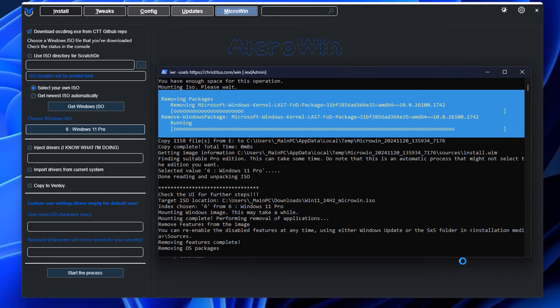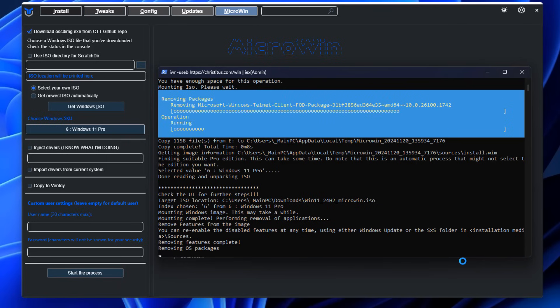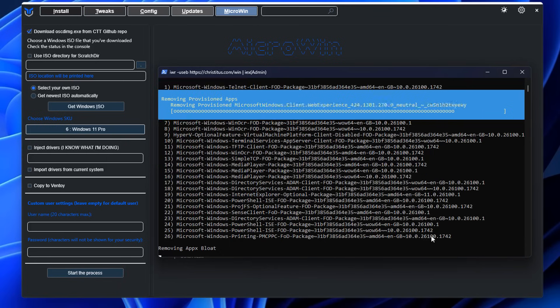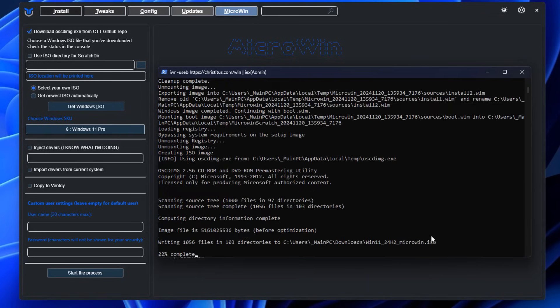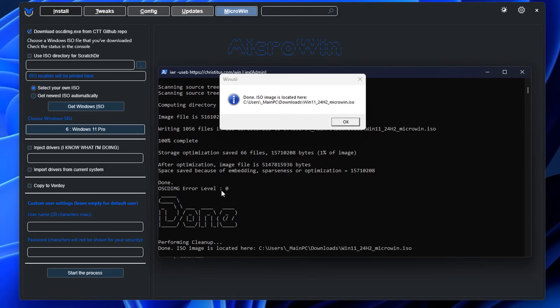What this is doing is creating a nice clean install for you to then tweak after the fact. You can use Chris's tool, scripts, or anything you like afterwards to remove telemetry and things like that. This is just giving you a cleaner install when you use the Micro Win ISO that we've just created. I'm going to boot up to that ISO right now and install it onto a virtual machine.